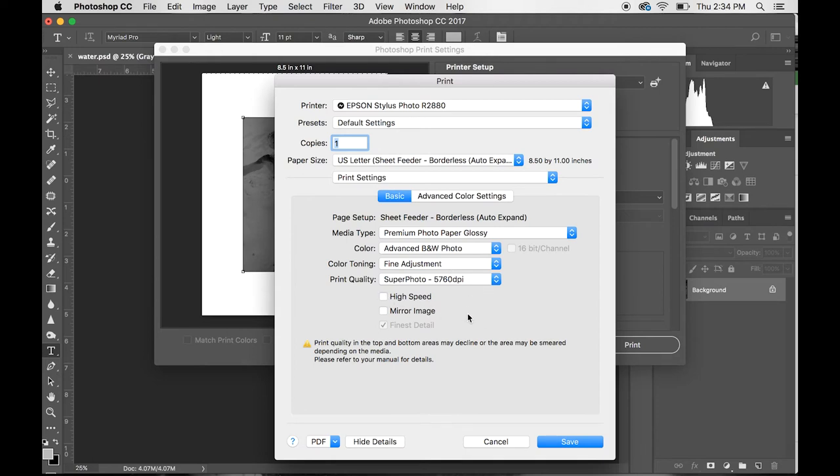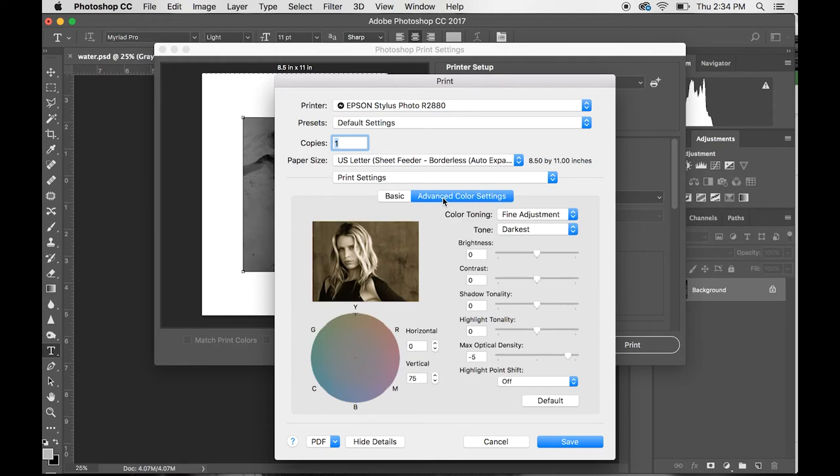Line Adjustment is great, SuperPhoto is great. I like to turn off the High Speed on my printer just so I know it's printing with a little bit more care—it's not moving as fast.